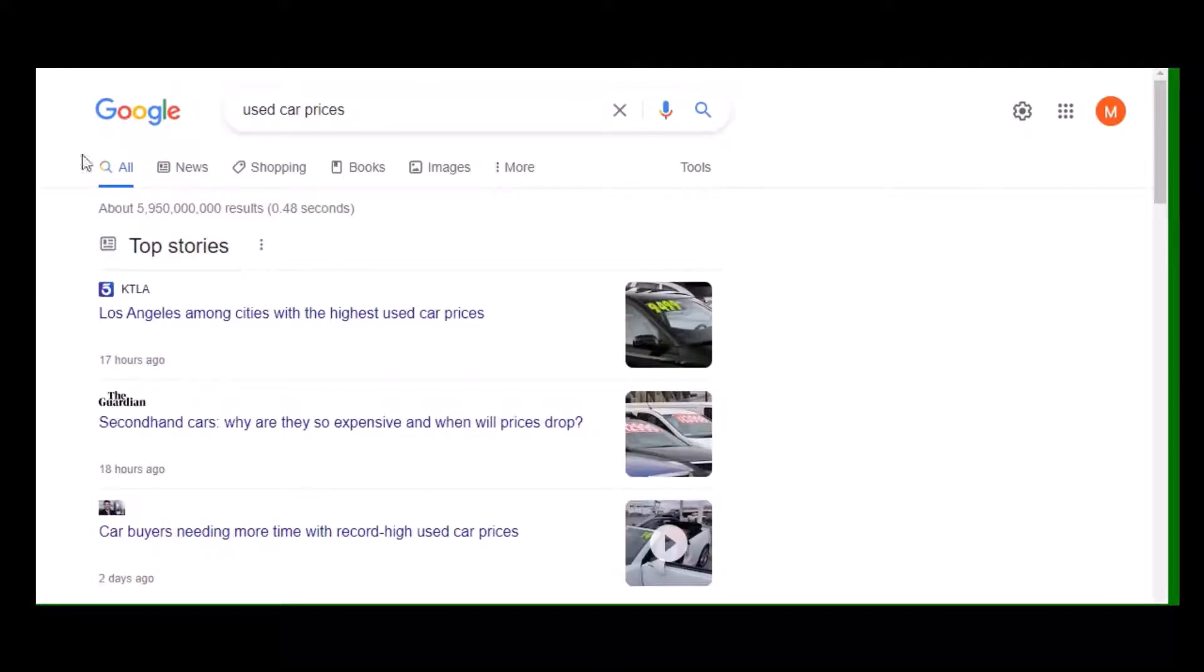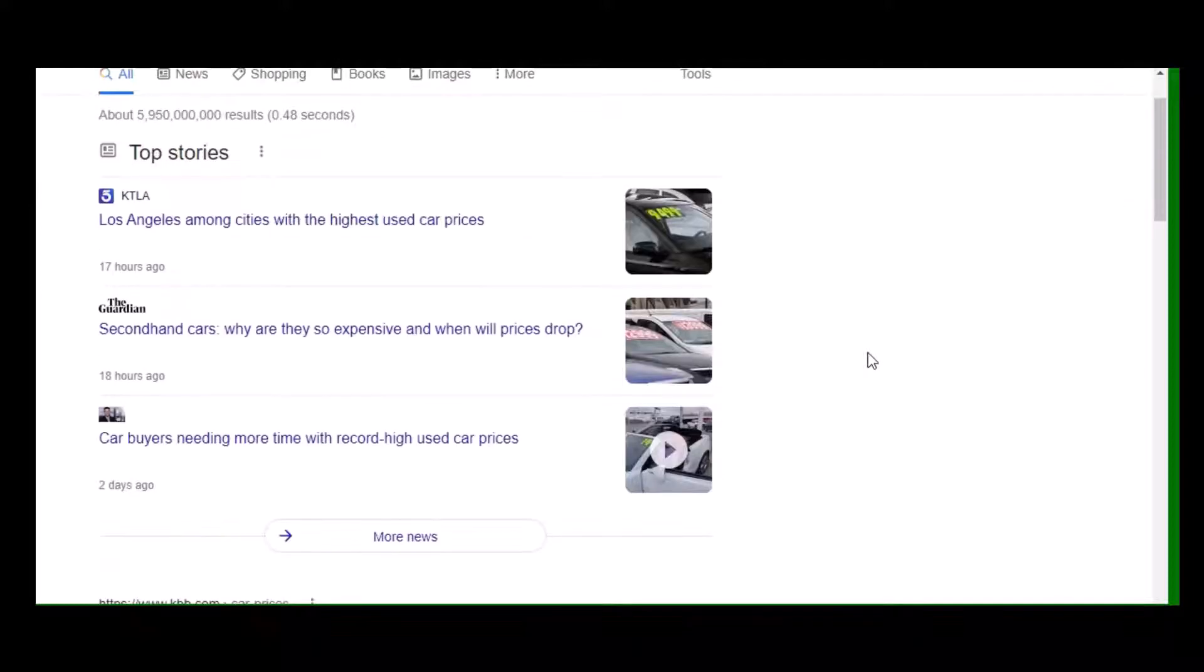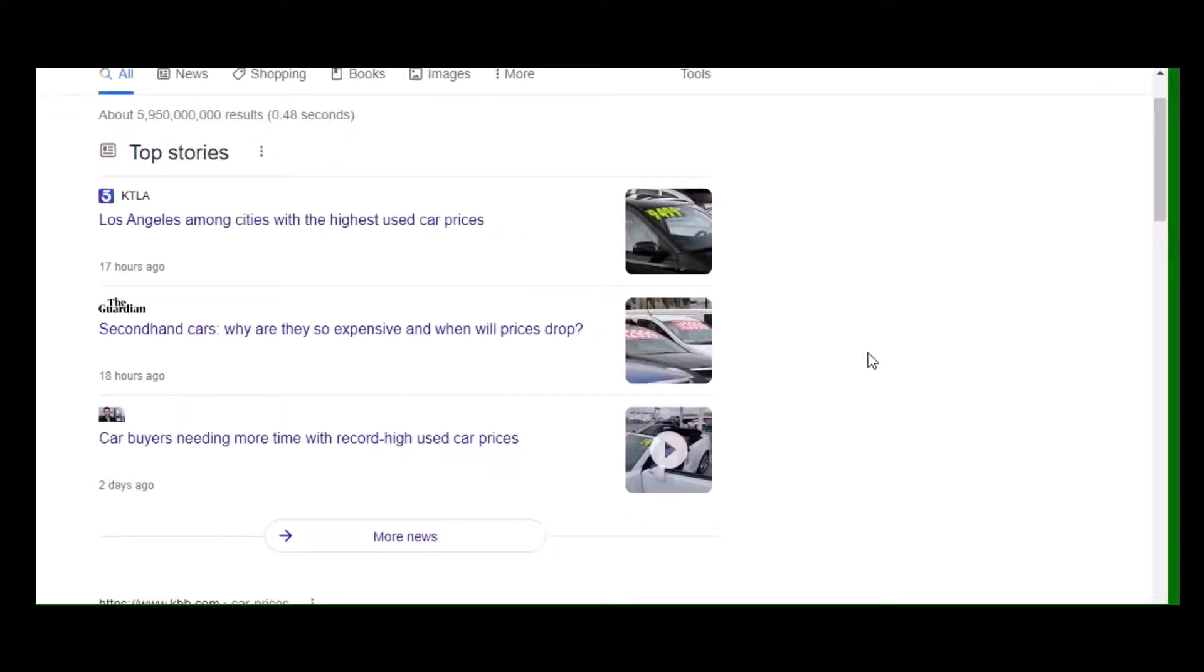If you Google used car prices right now, the world's kind of in a crazy state. With the semiconductor chip issues and all that other stuff affecting brand new cars, used cars are in demand. Cars don't last forever, they break down, and they're semi-disposable in the mentality that a lot of people have for cars.